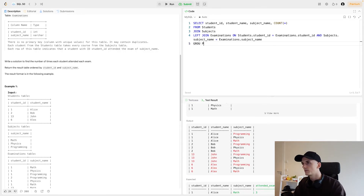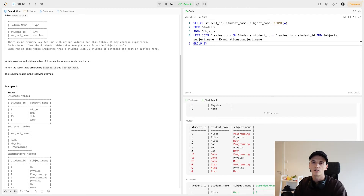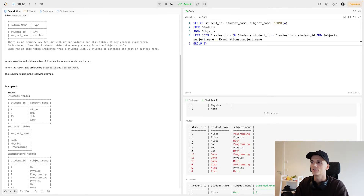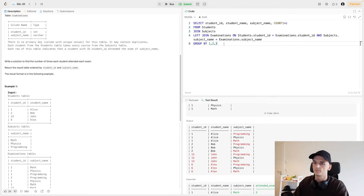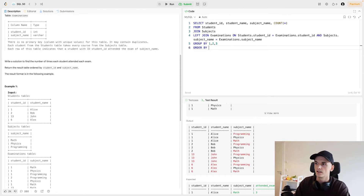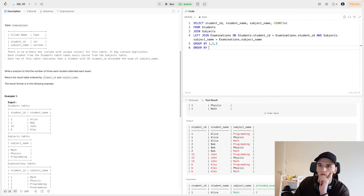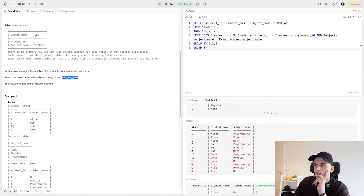Something people often forget after working through the join section is adding the GROUP BY statement. We're going to group by the first, second, and third columns — student ID, student name, and subject name — in order to get a count per student ID, per student name, and per subject name. Now is a good time to consider the ORDER BY: going back to the question statement, we should return the result ordered by student ID and subject name.